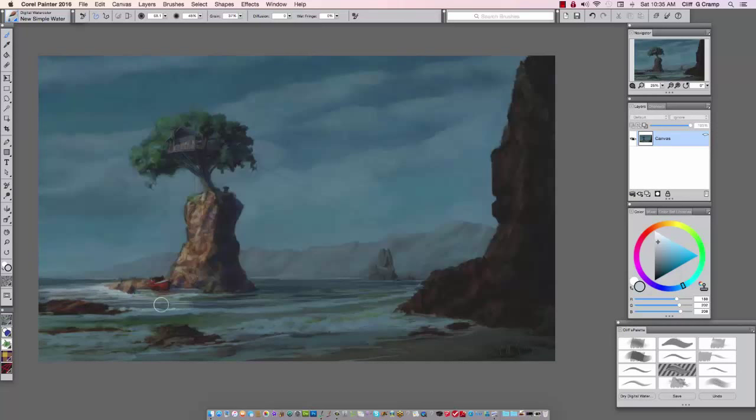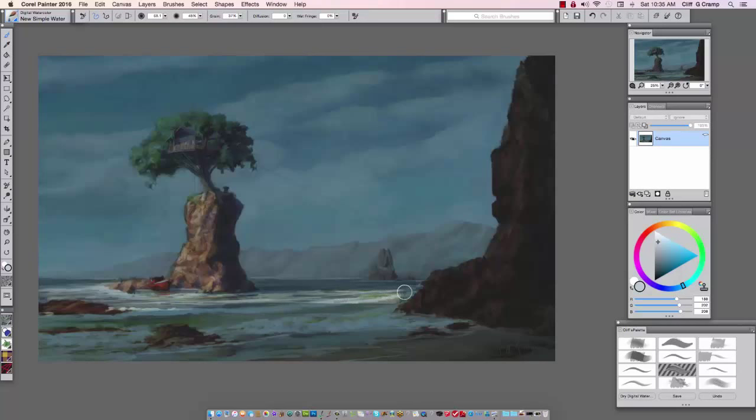So we have a nice cloudy day that the light is peeking through those clouds and cutting right across through here into our focal point.